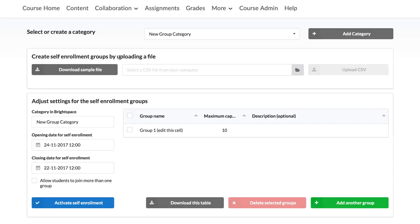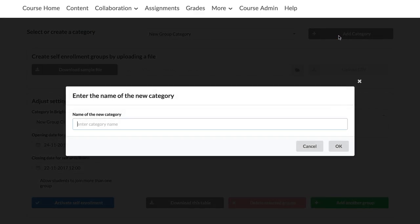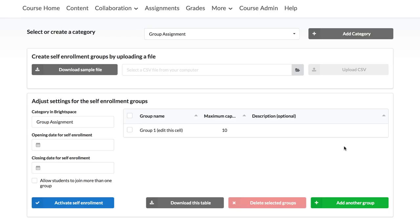Click on Add Category to create a new group category. This will be the category students will see later on when self-enrolling in the groups. When you are done, click OK. A new window will open where you can fill in more information concerning the self-enrolment in this category.